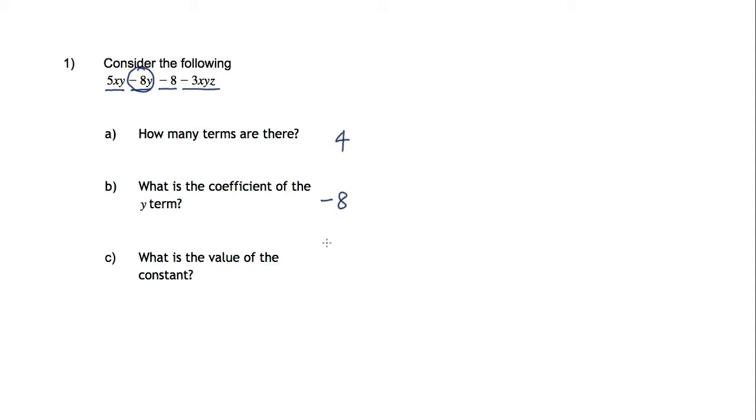And the value of the constant? Well, the constant is the number on its own, which is this term here. And again, that is negative 8.